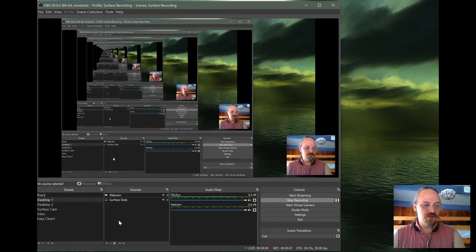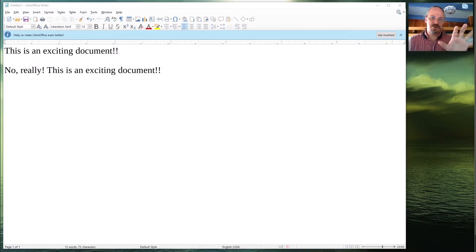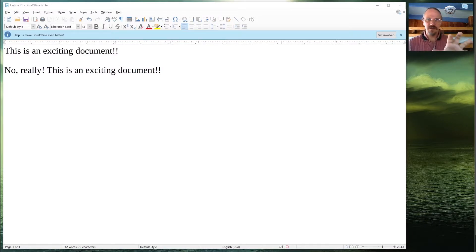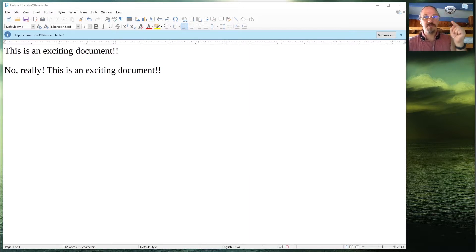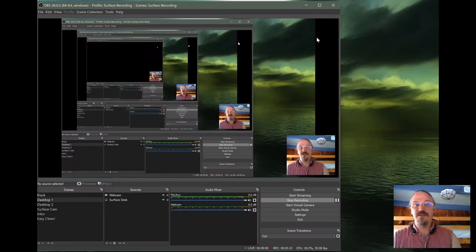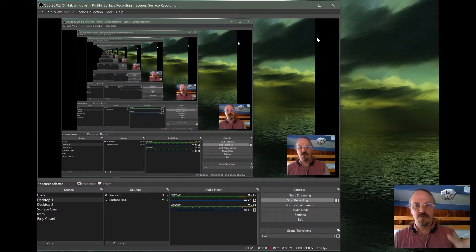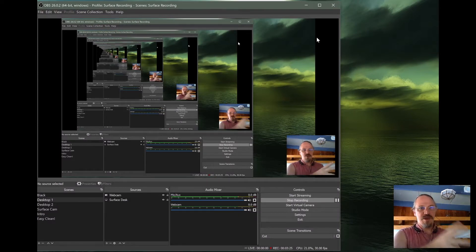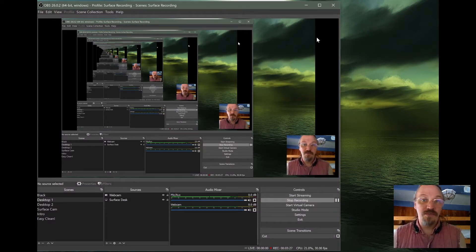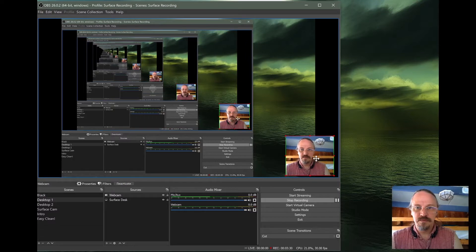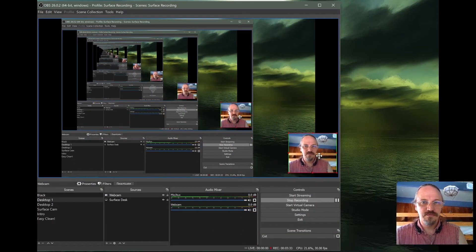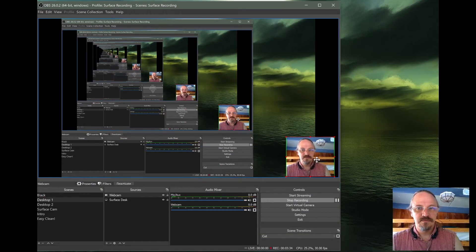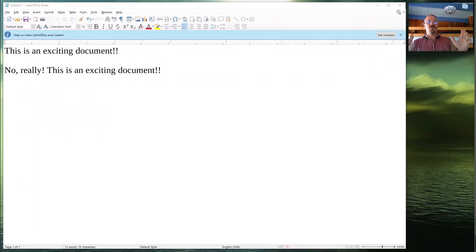For example, the other desktop, the second monitor I have set up, this is another display capture. And you can see I have my little window up here. Hi, I'm up here. Rather than being down here. So depending on how you have your scene set up, you can move things around. You know, it's as easy as dragging and dropping. Sorry, that might have been a little hard to look at.